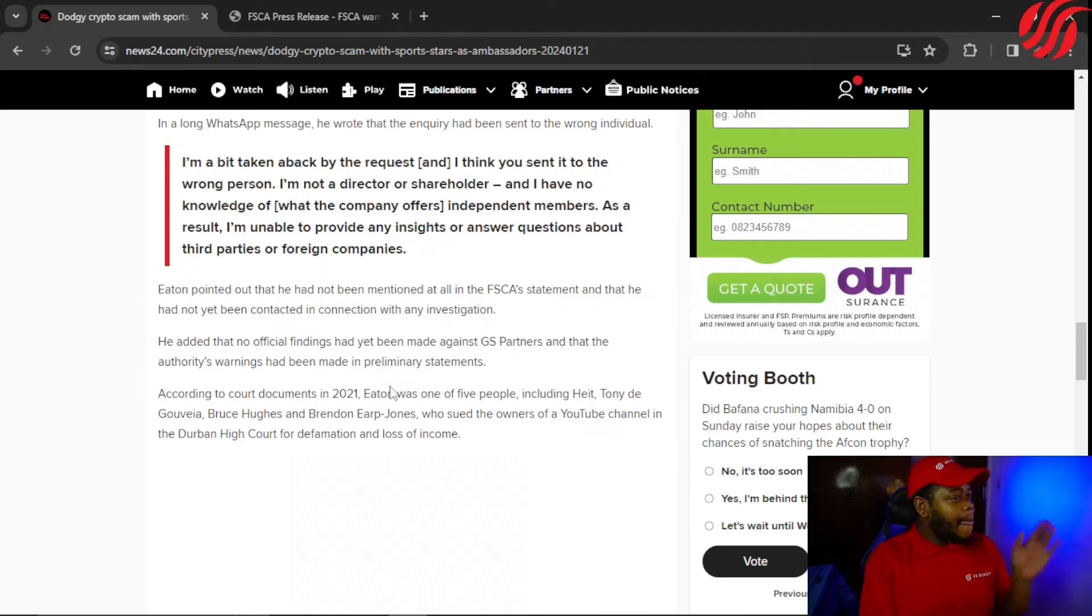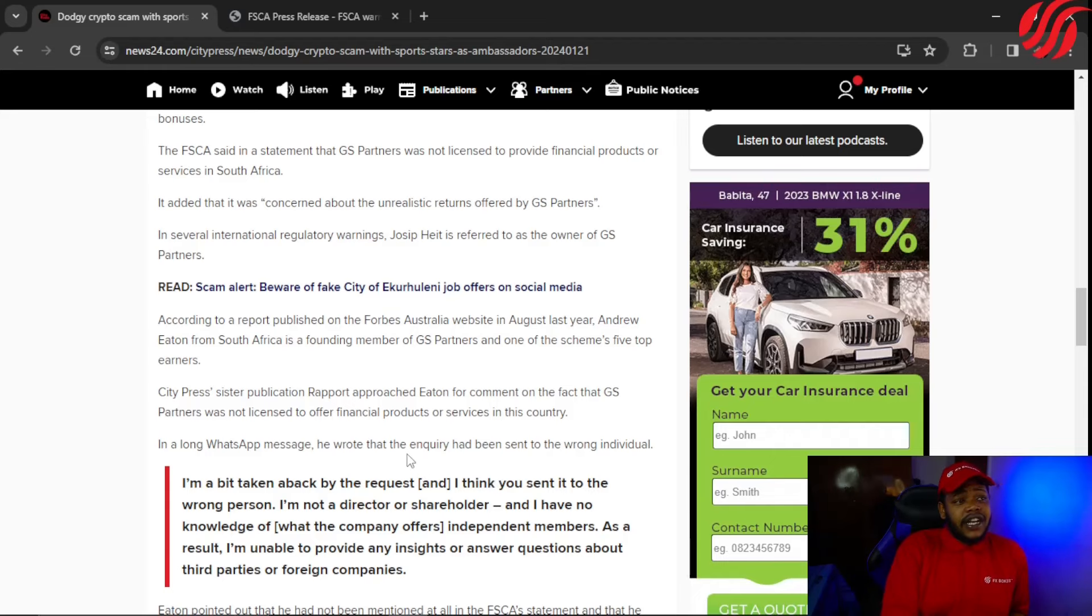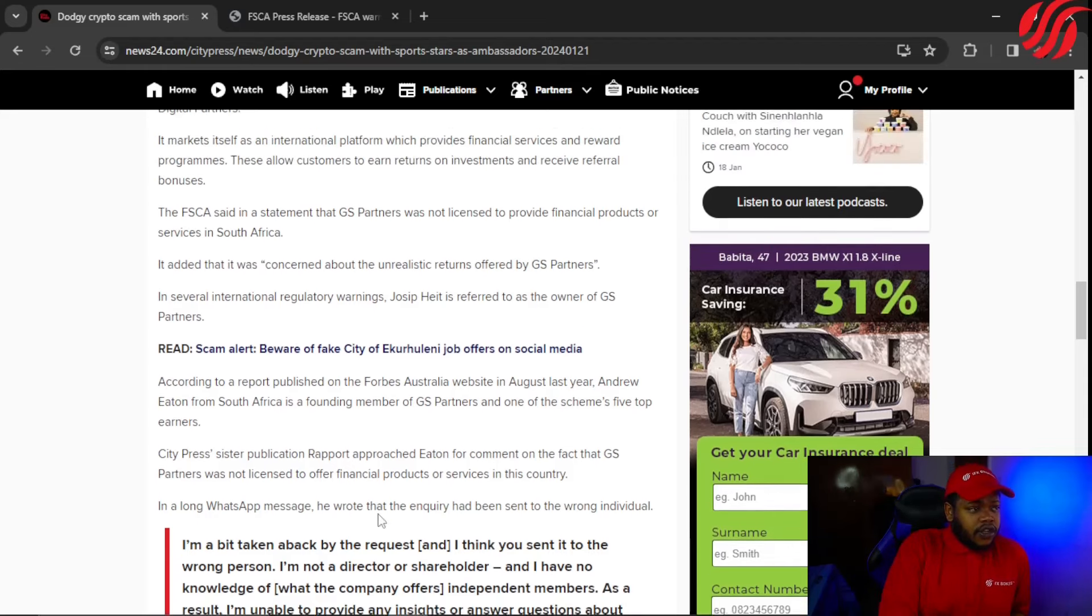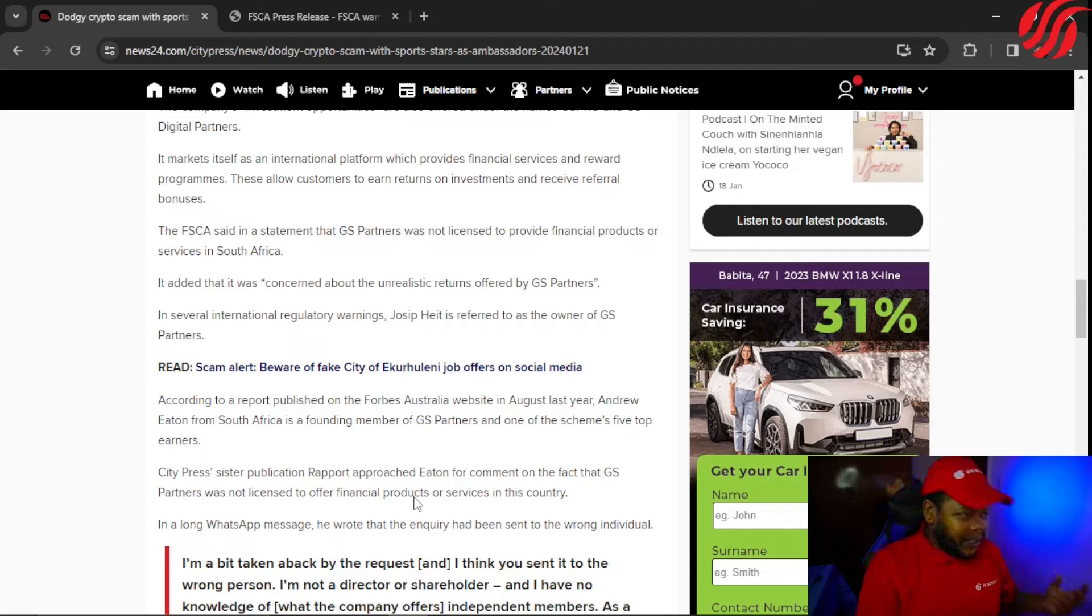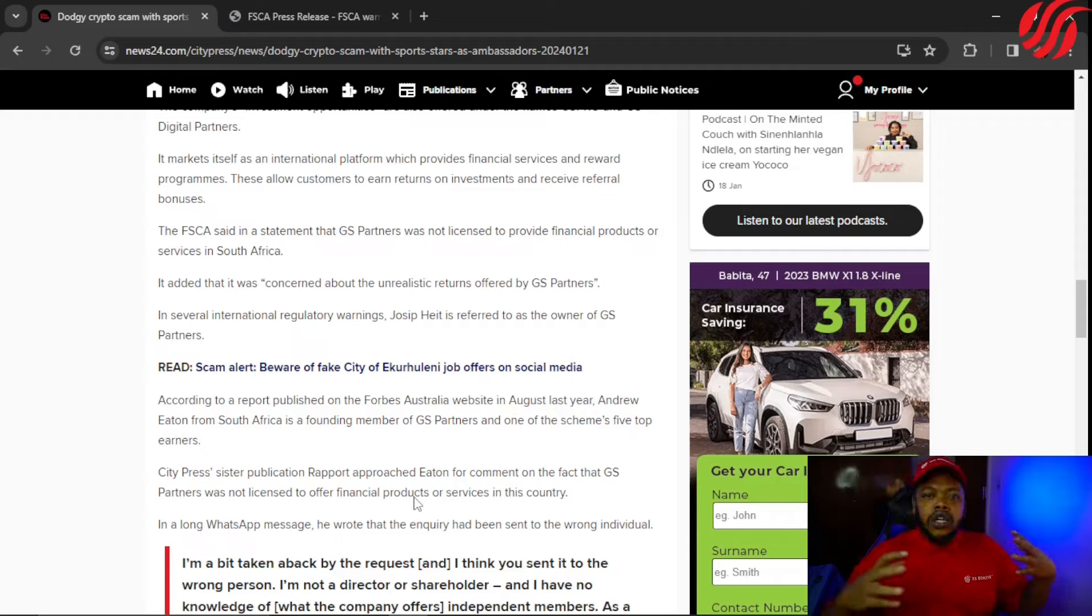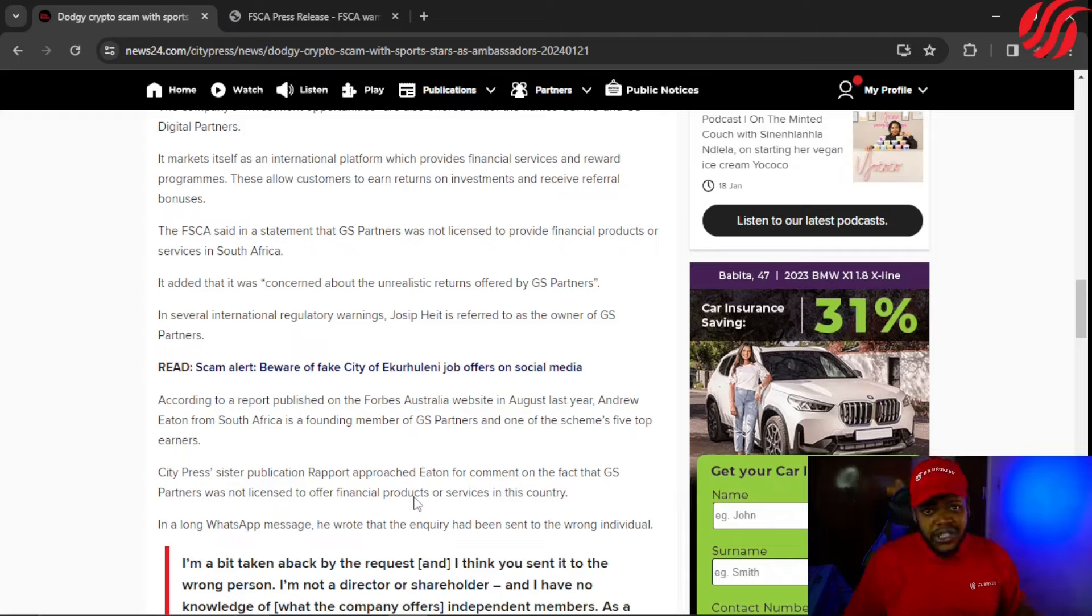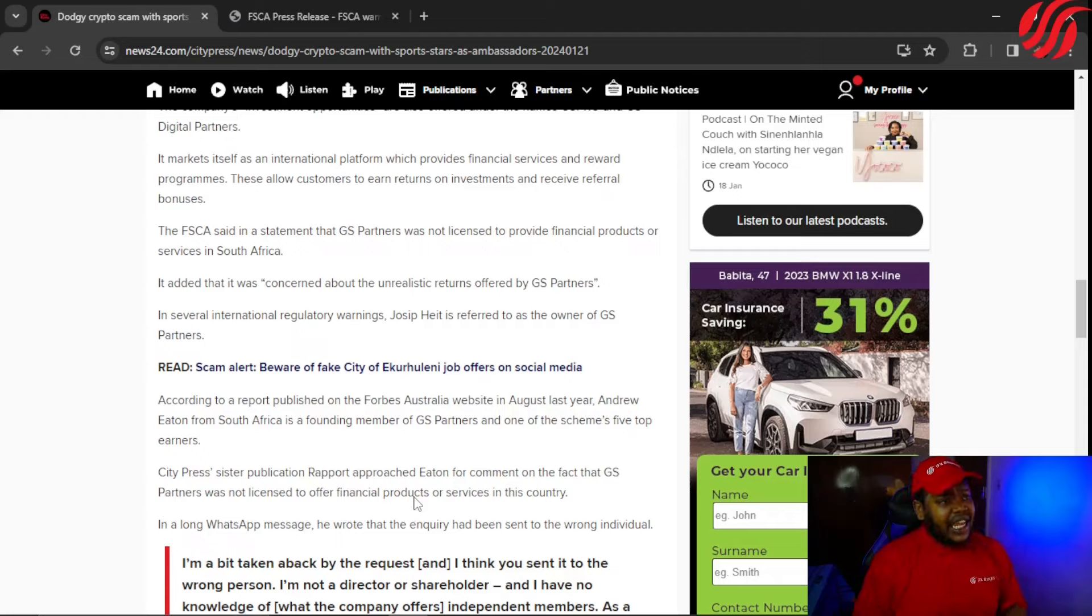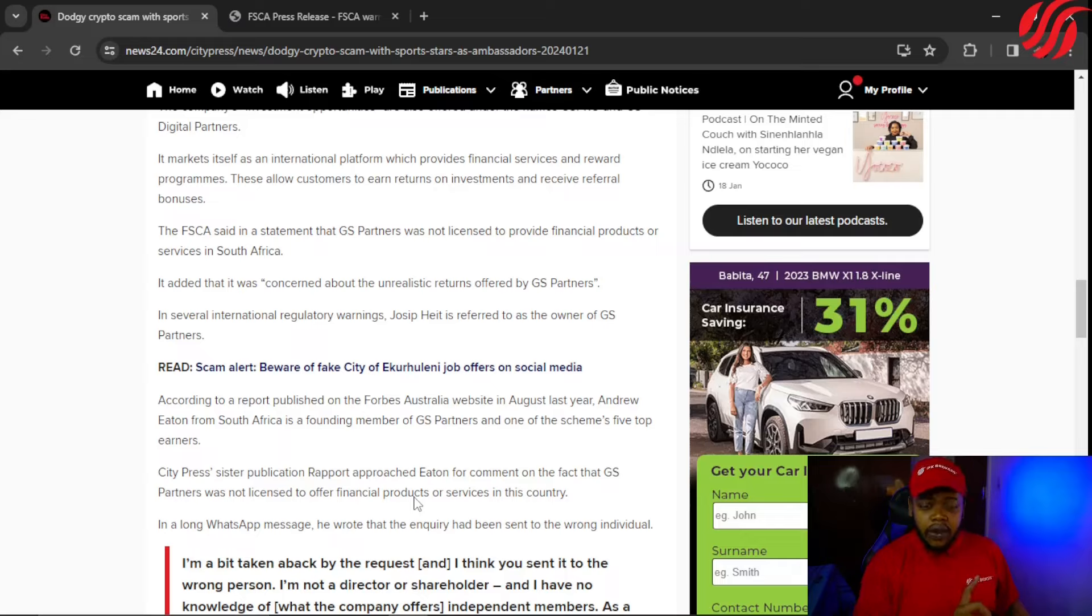So as you guys can see, you can't even nowadays trust companies that act like they are legit. I'm really gonna need you guys in 2024 to be careful with your money. Do not just randomly invest in anything, and please, please go onto the FSCA website. Give them a call, the number is available.